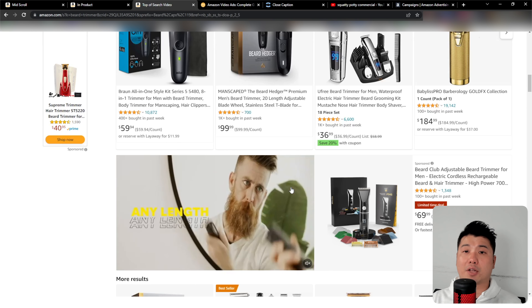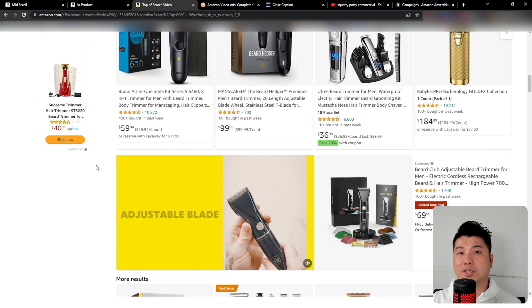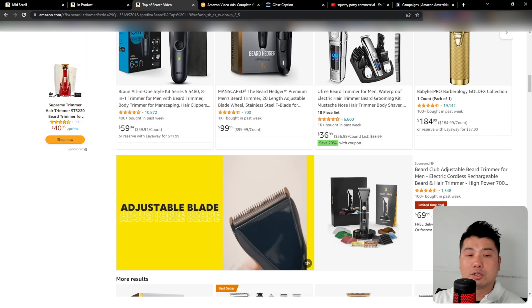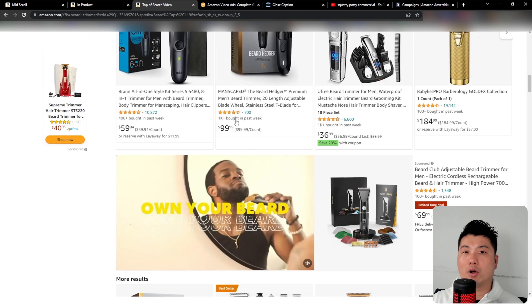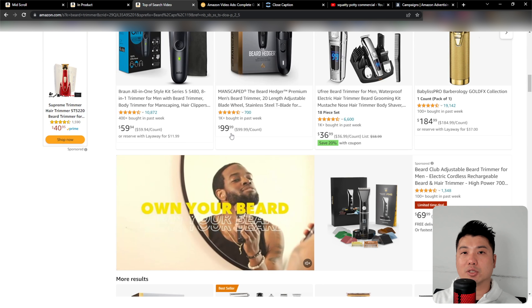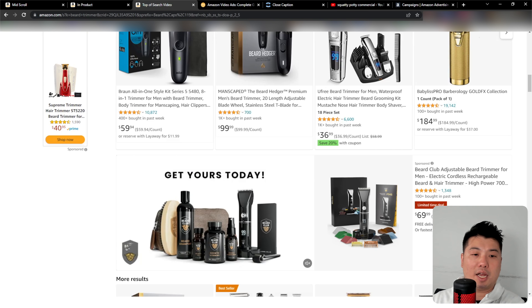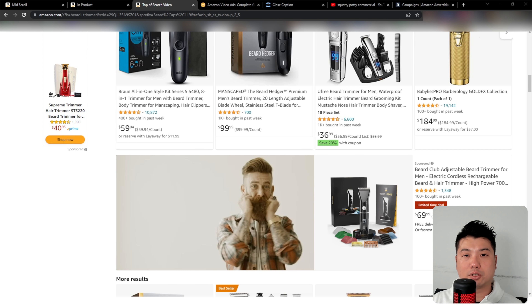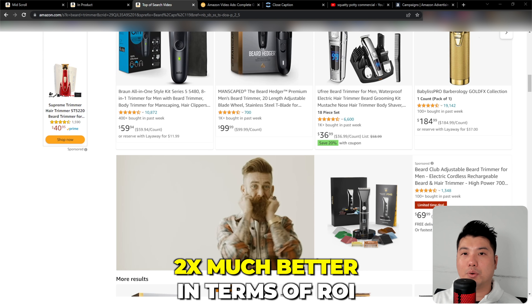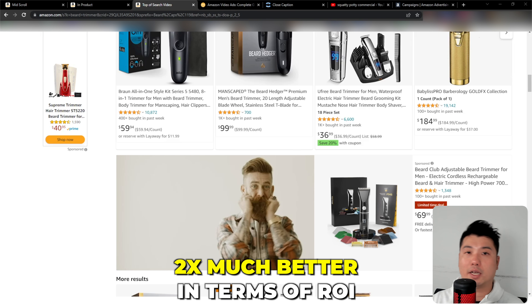Picture this: you're scrolling through Amazon searching for the perfect product, suddenly a captivating video catches your eye showcasing a brand that resonates with your needs and desires. It's engaging, informative, and simply irresistible. So what type of ad is this? It's Sponsored Brand Videos. In this video I'm going to show you how to create these campaigns, best practices, and six tips to make your video ad stand out.